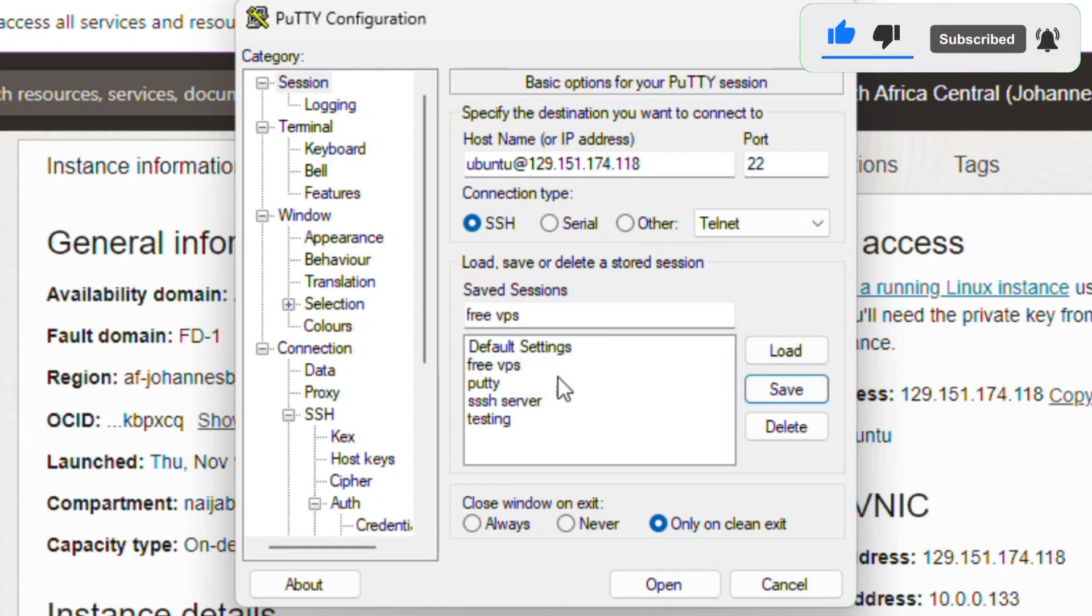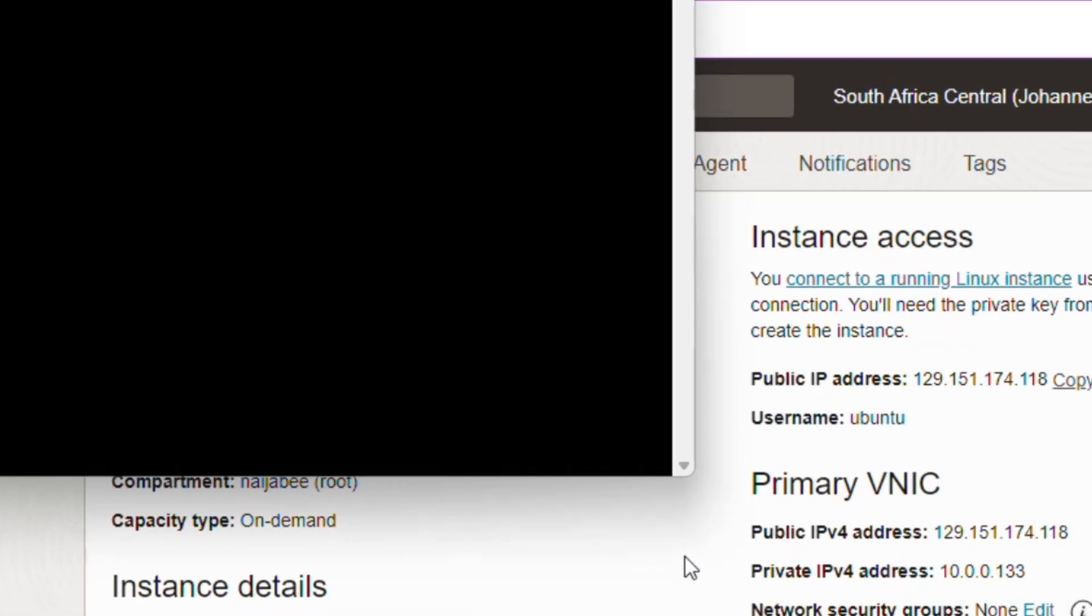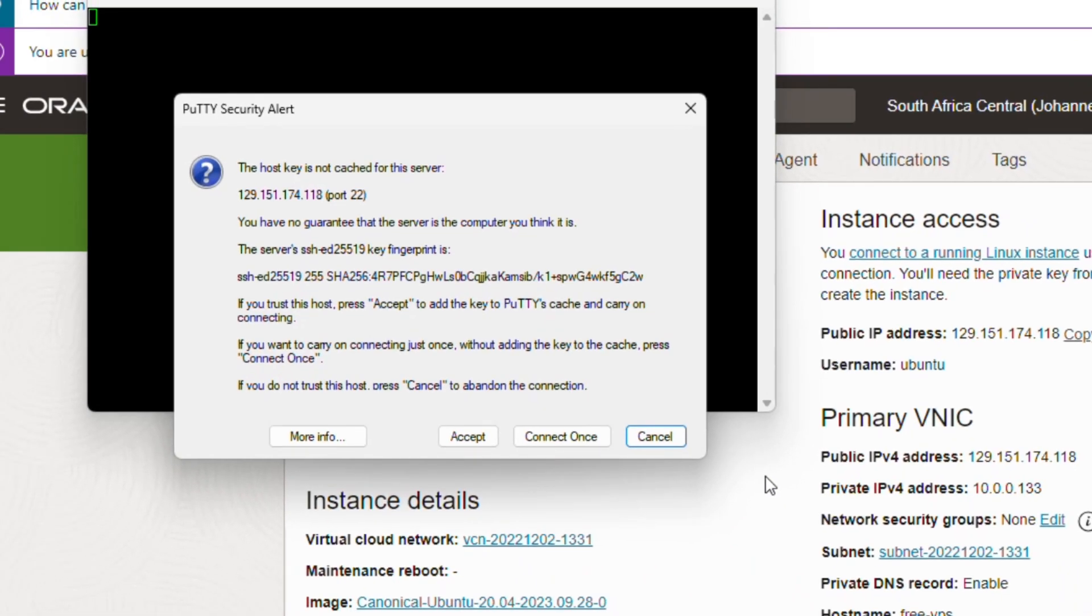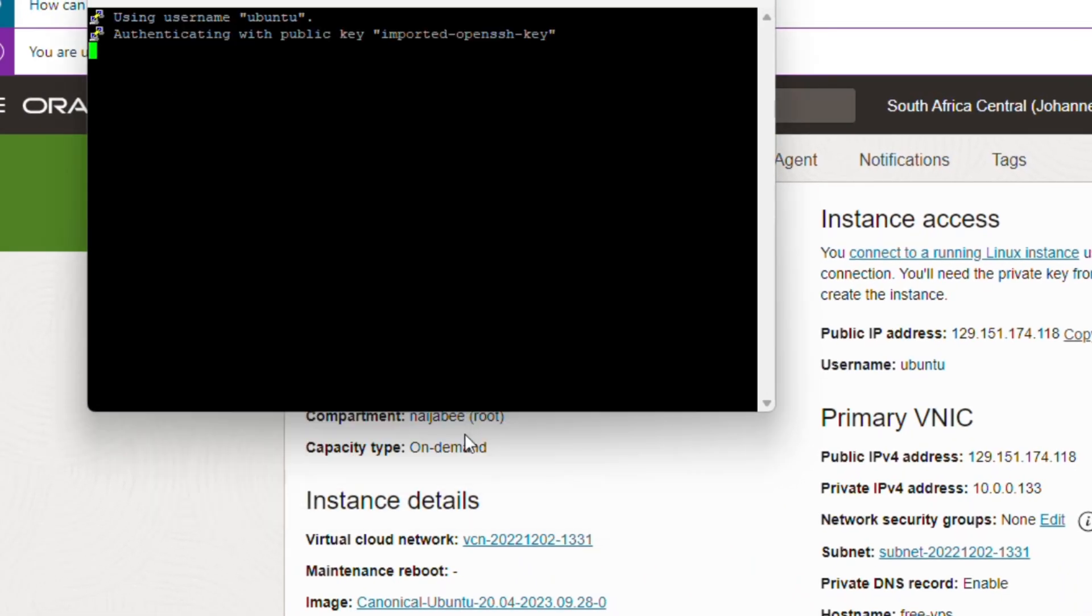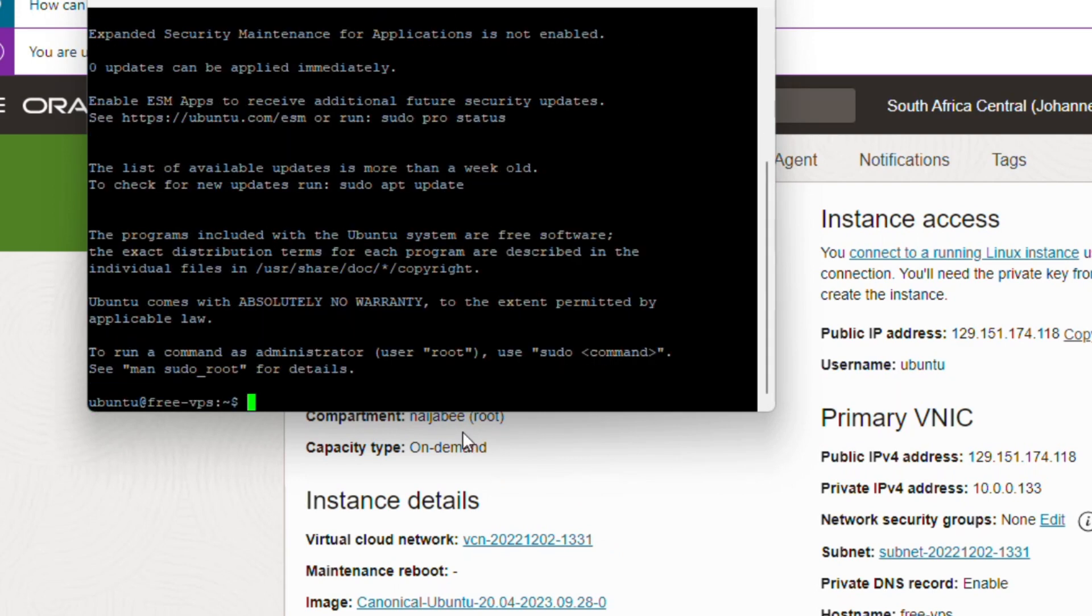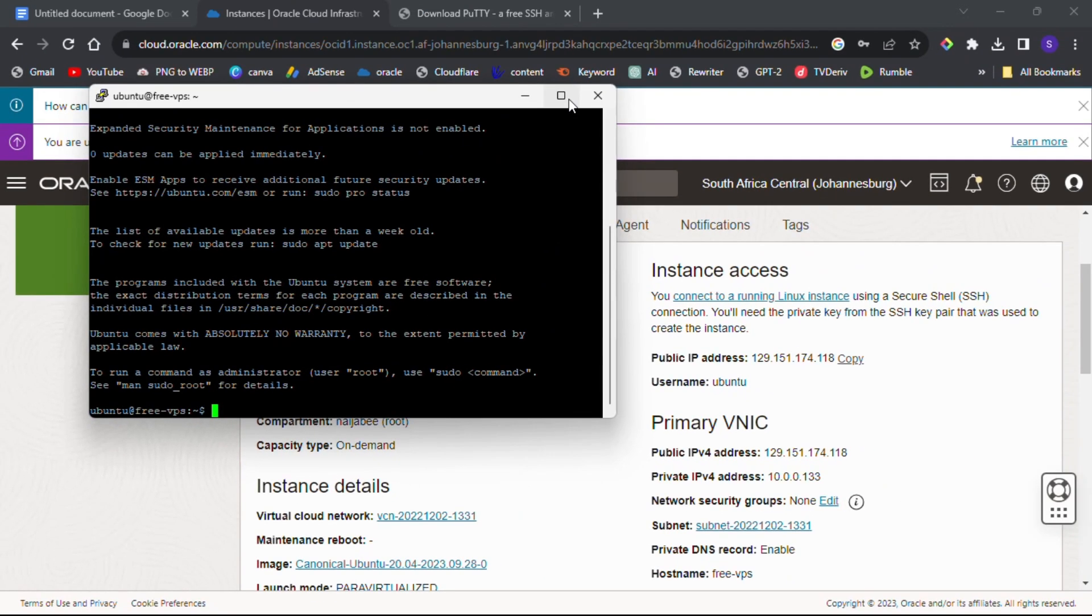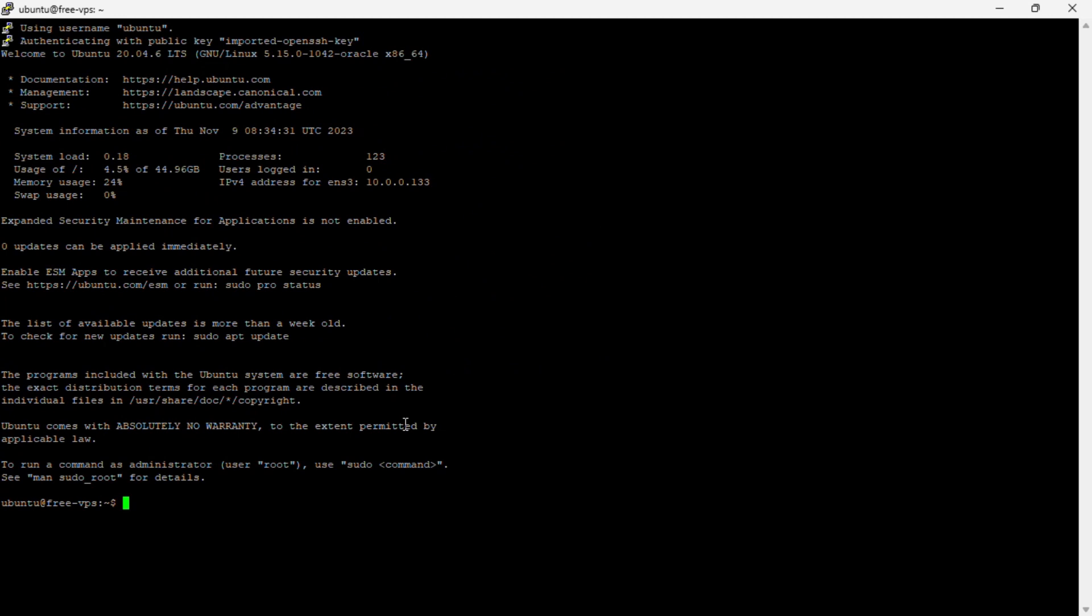After saving your session, click on Open to open your VPS. Accept the security alert. That's how you can create a free VPS with 4 CPUs and 24 GB of RAM using Oracle Cloud Free Tier.